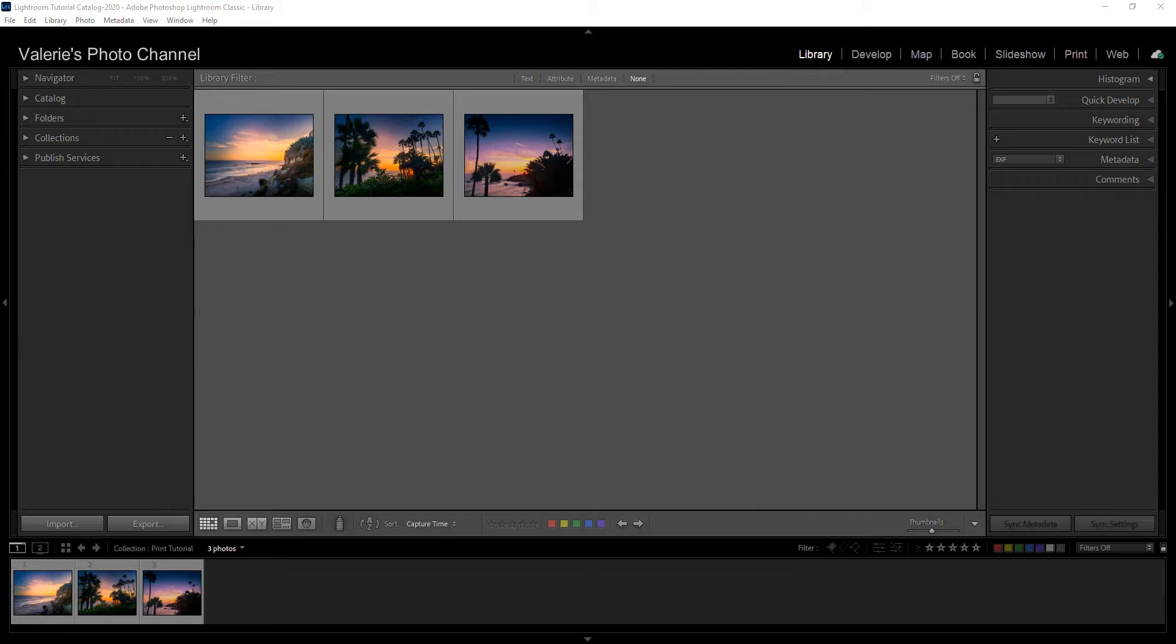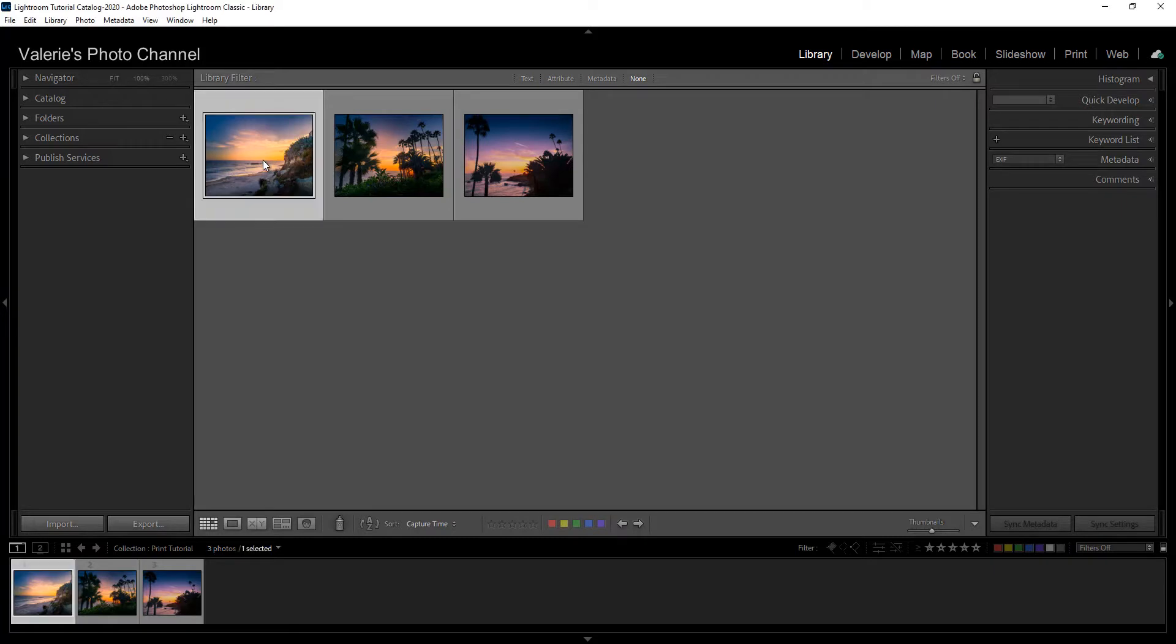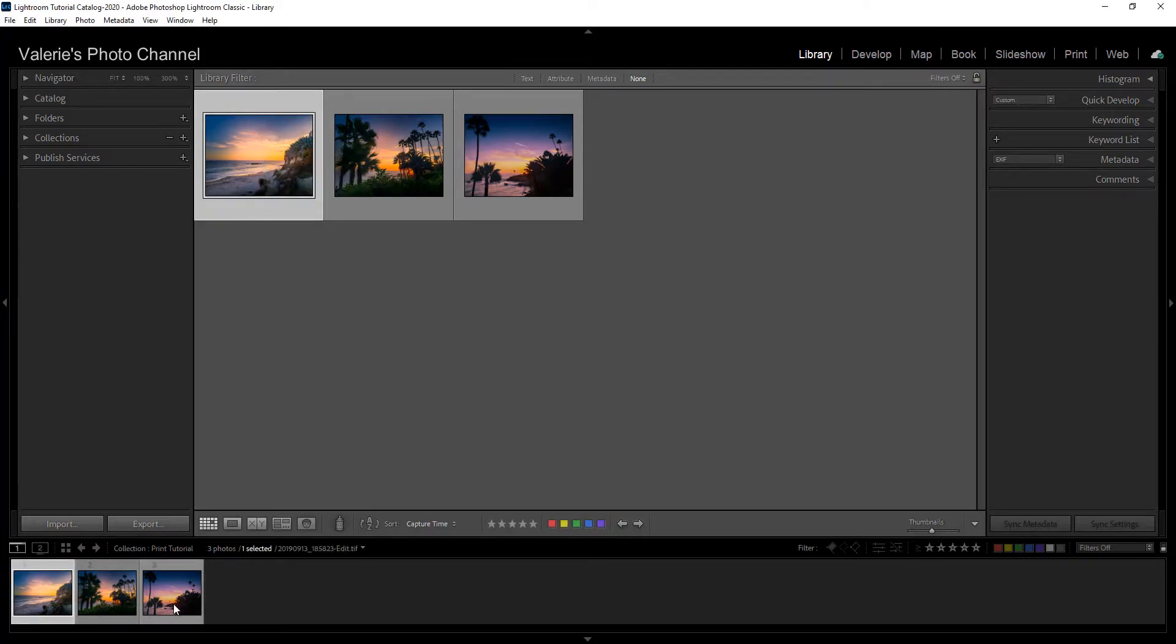The exported JPEG files are the ones that you would use for printing. The first step is to select your image, either from the Library module or the Develop module. Since I'm already in the Library module, I'll do it from here. Simply highlight the photo that you want to export, either in grid view or from the film strip down here.